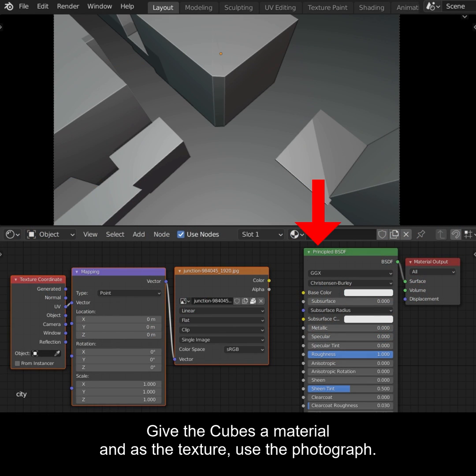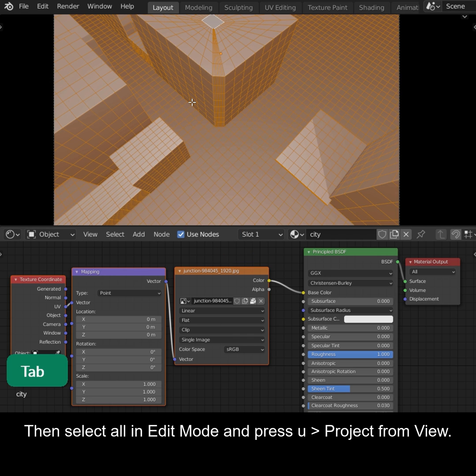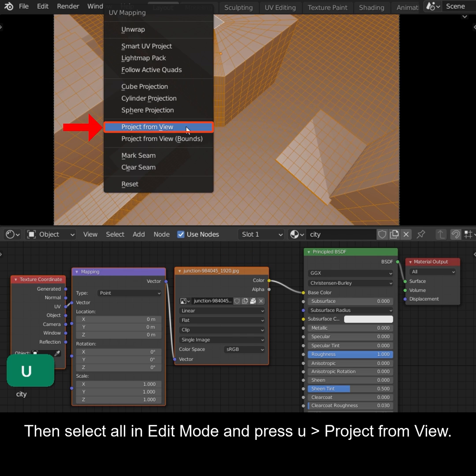Give the cubes a material and as the texture use the photograph. Then select All in Edit mode and press U, Project from View.